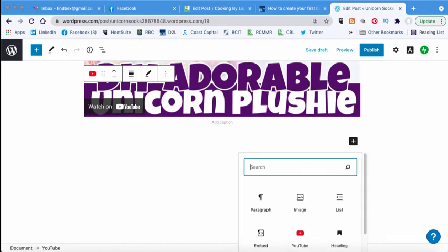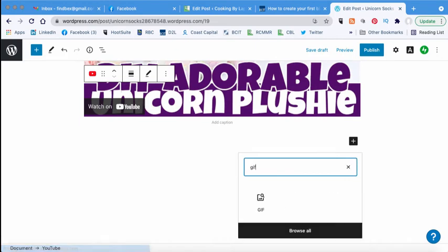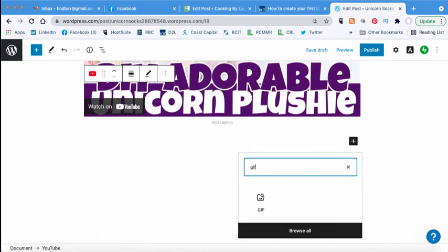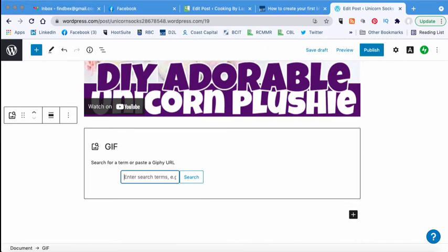And this time you're just going to type GIF into the search box and you'll see that that will come up for you. And then you just put your search terms in here. So let's see what socks gives us.